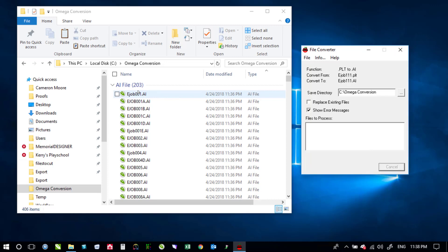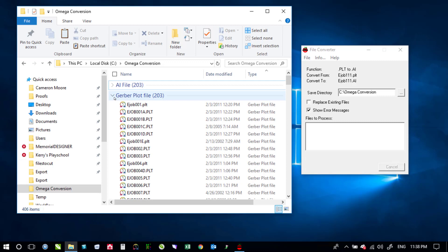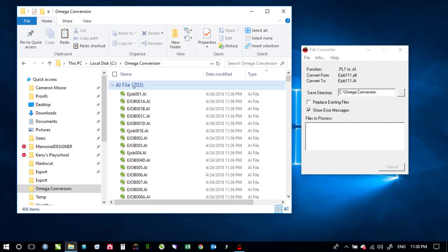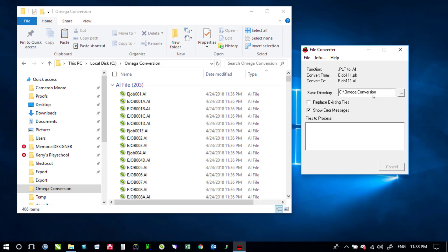Okay so it has gone ahead and completed all 203 of those there were 203 Gerber plot files so it's done all of those back over here it finished up the status bar went all the way across and it stopped staying not responding it didn't actually say that it was done or anything but you can see from here that it was done.